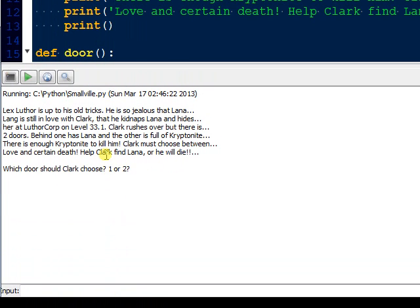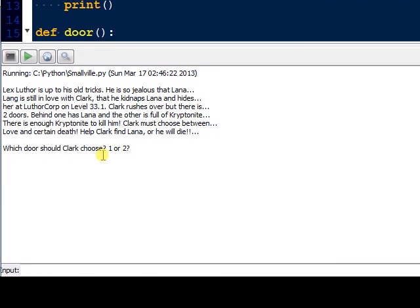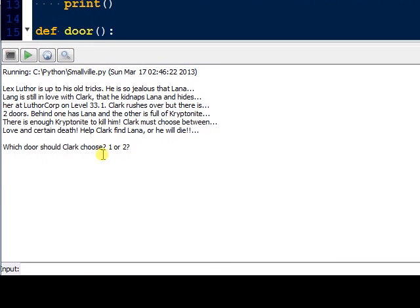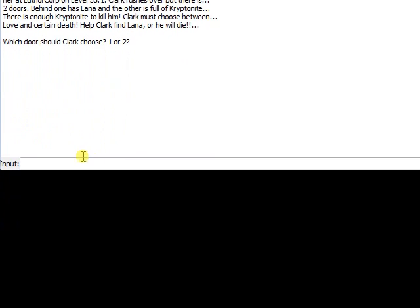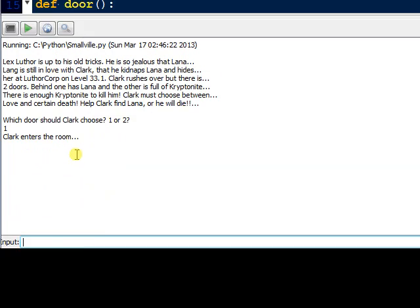All right, so here's the intro. And now we're saying which door should Clark choose, one or two? So let's just enter one. In here. Here's the time.sleep—it's just simply dramatic effect.